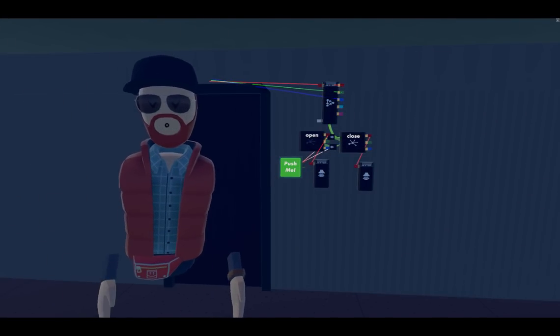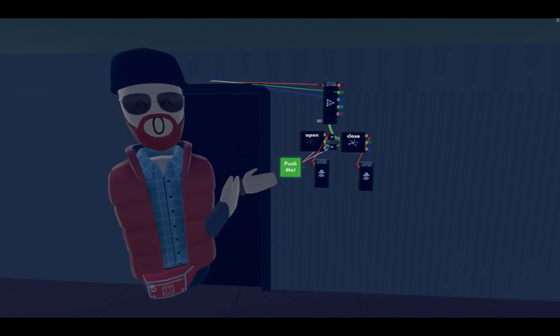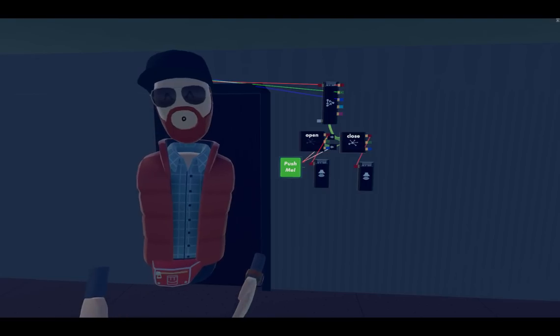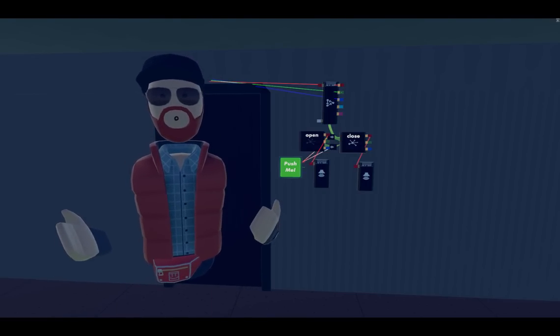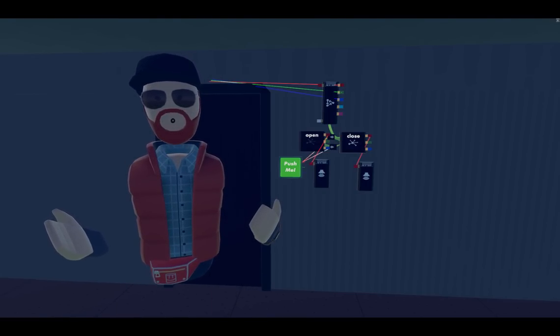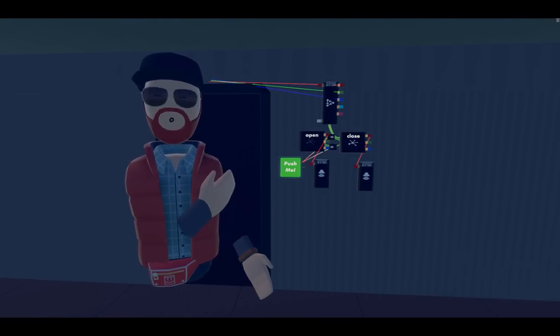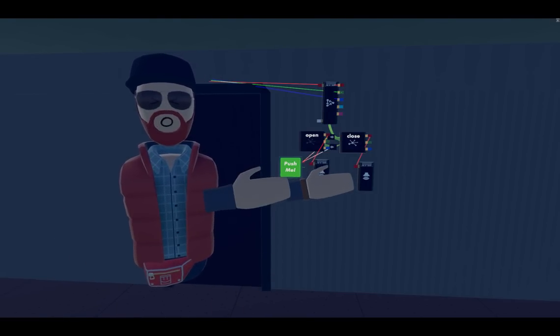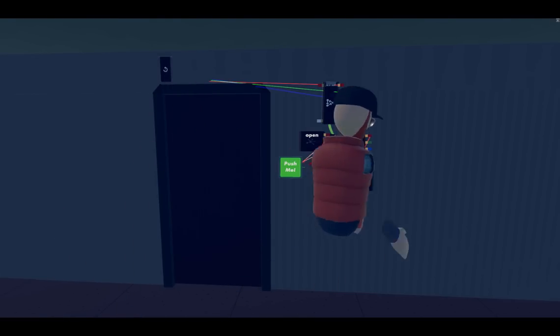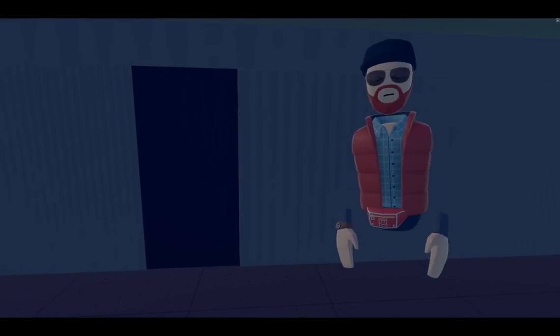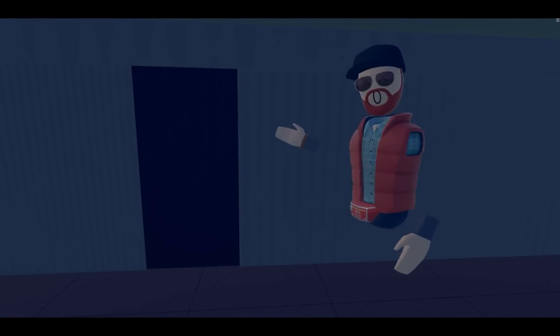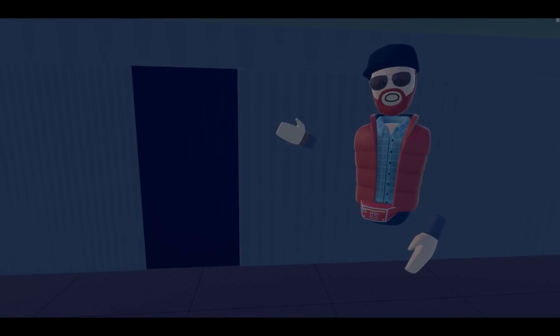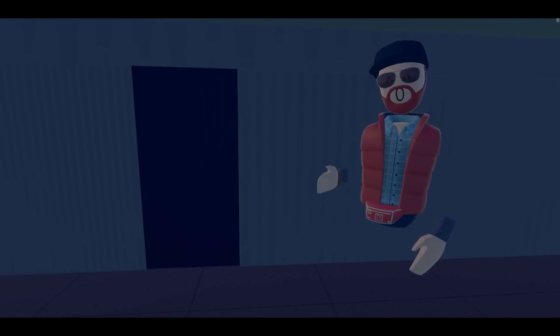Oh hey, didn't see you there. I was just testing this door I made with state machines. Since you're here, why don't I show you how to do it? It's pretty simple. Let's go ahead and make one over here. We're gonna animate this door to open and close with a button.